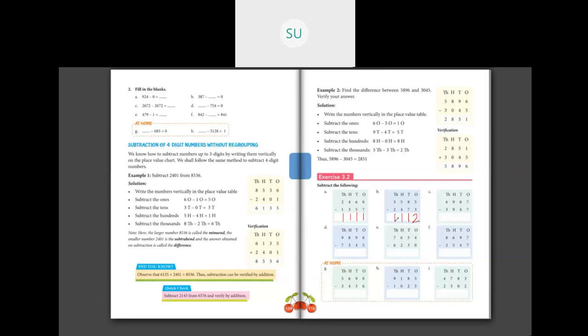Question C: 6,987 minus 3,947. Ones: 7 minus 7 — when you subtract a number from itself you get 0. Tens: 8 tens minus 4 tens is 4. Hundreds: 9 minus 9 is again 0. Thousands: 6 minus 3 is 3. So the difference is 3,040.